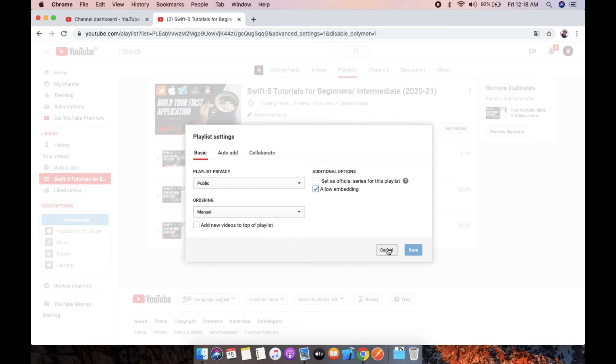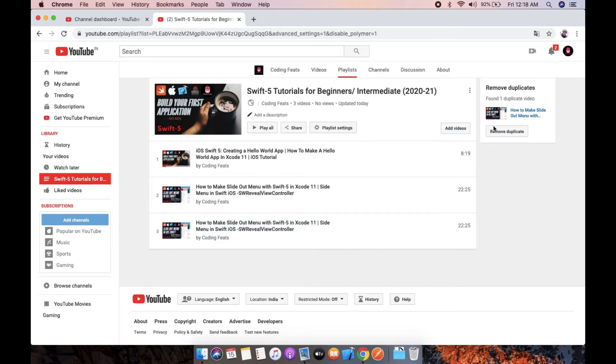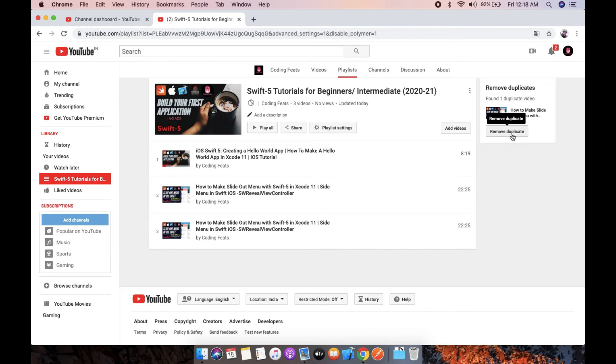Cancel this pop-up. Here you can see on the right side 'Remove Duplicate'. YouTube has already found one duplicate video on your YouTube channel, so you can directly remove it.